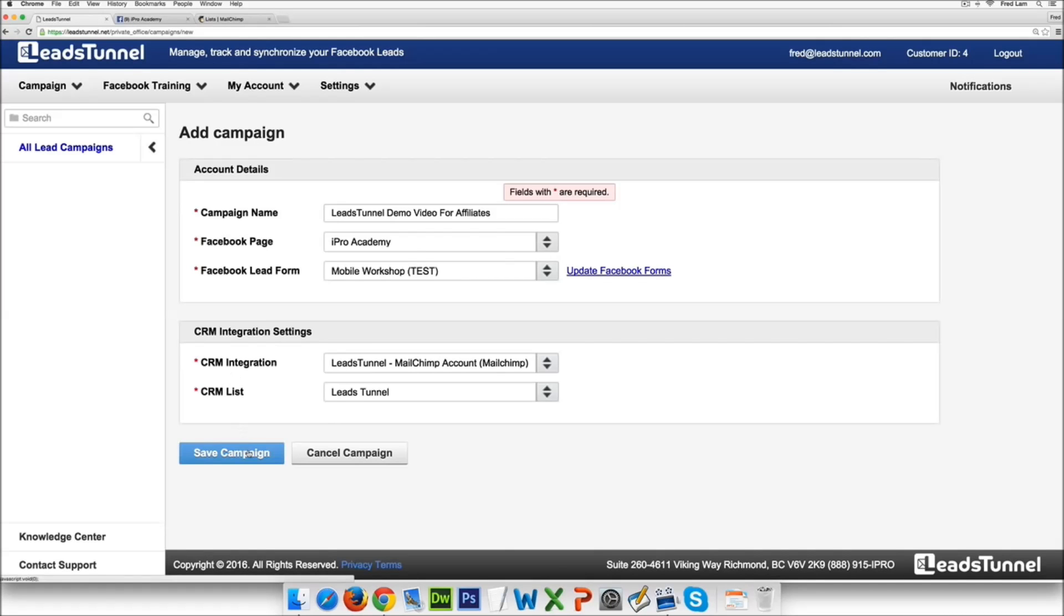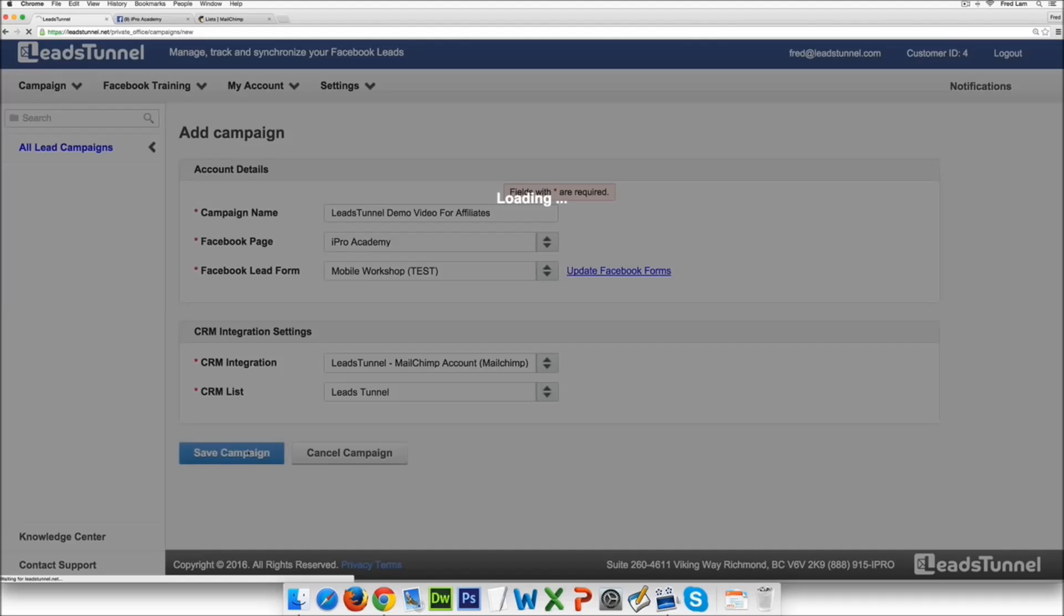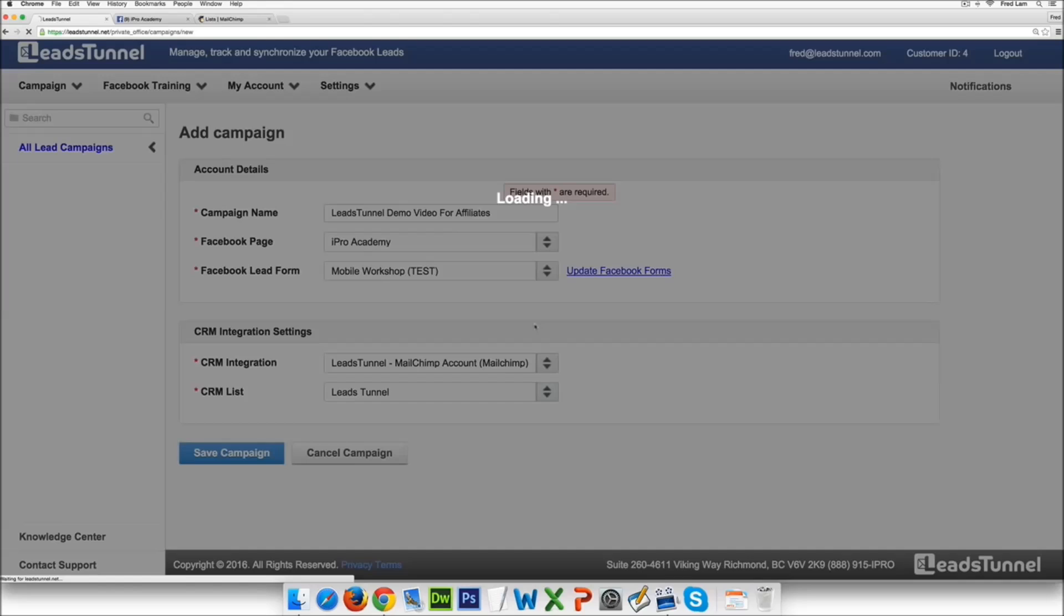So all you have to do is just click on save campaign and now it's actually going to set up all the campaign for you and start to get all the details from your Facebook lead form into your CRM list.